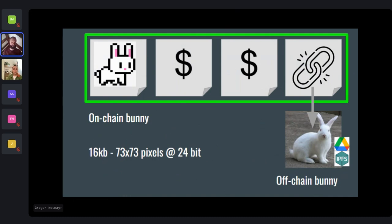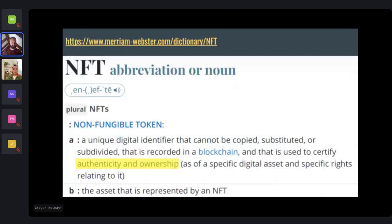On the blockchain, these things can't be copied, substituted, or subdivided — within that system. I said 'ownership' before, but I don't really understand how authenticity and ownership are legally defined, though I do want to tell a little story about that. There was an interesting case spanning almost a decade involving what the media called the first NFT.